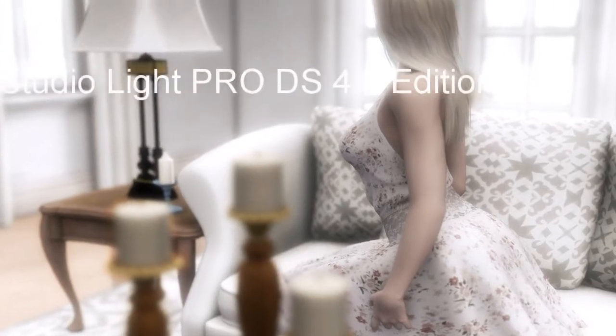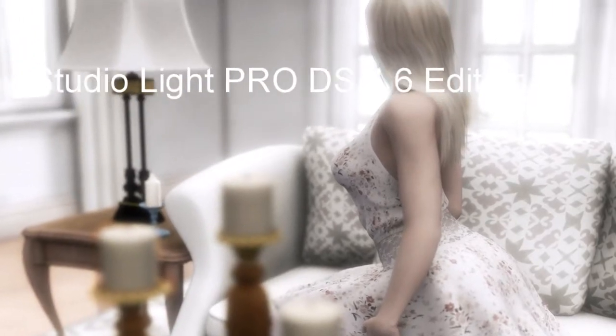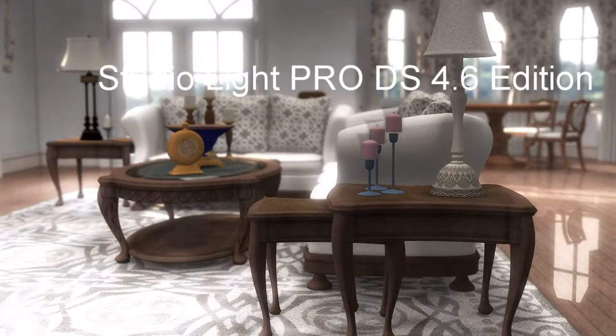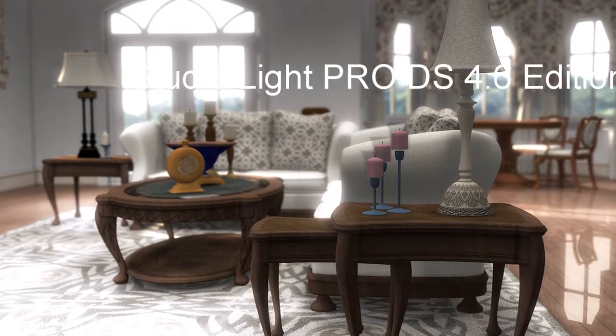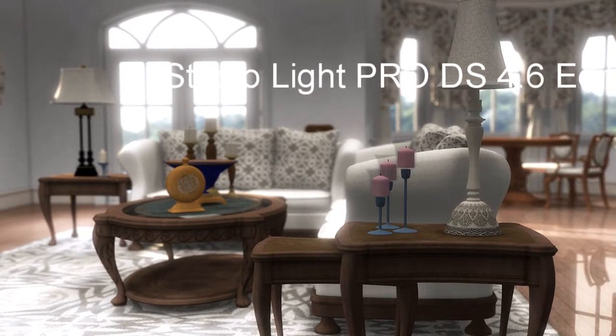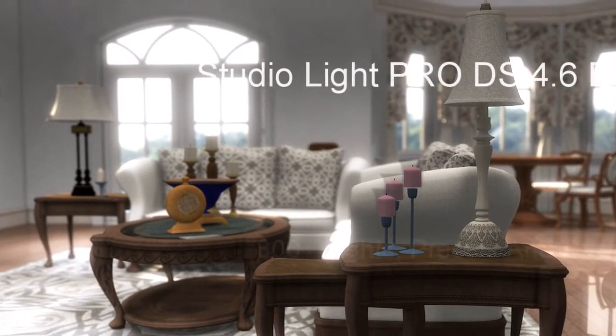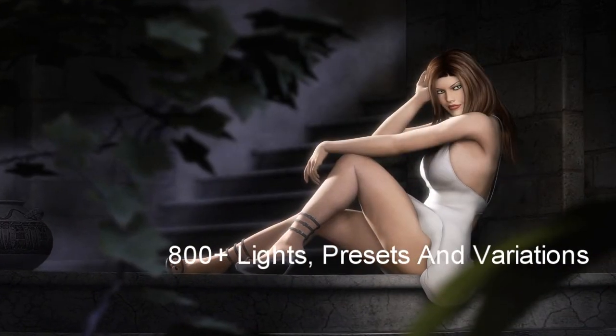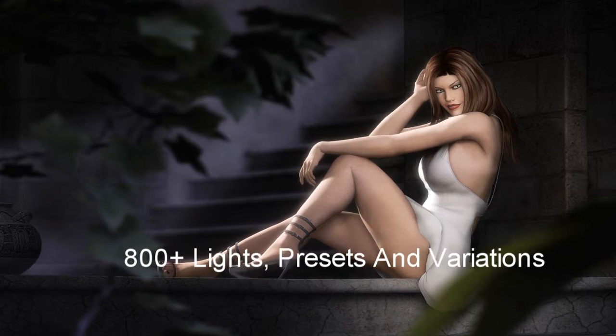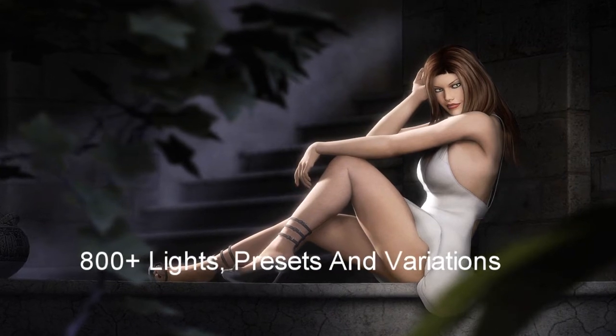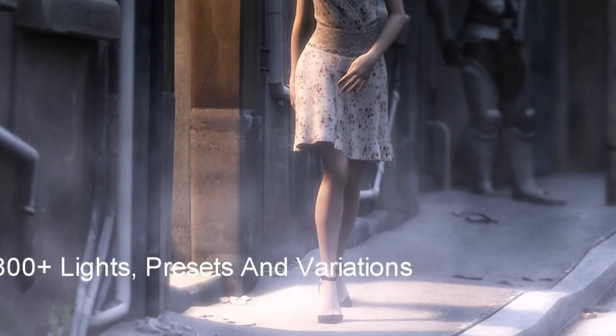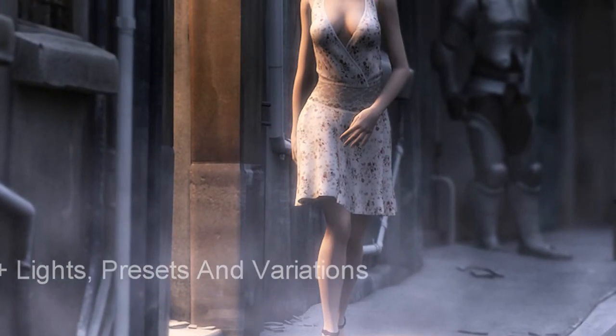What's up guys, this is Val Cameron from Dreamlight. Welcome to this quick overview of StudioLight Pro DAS Studio 4.6 edition. The SLP gives you immediate beautiful lighting to any character in your scene and also gives you amazing control.